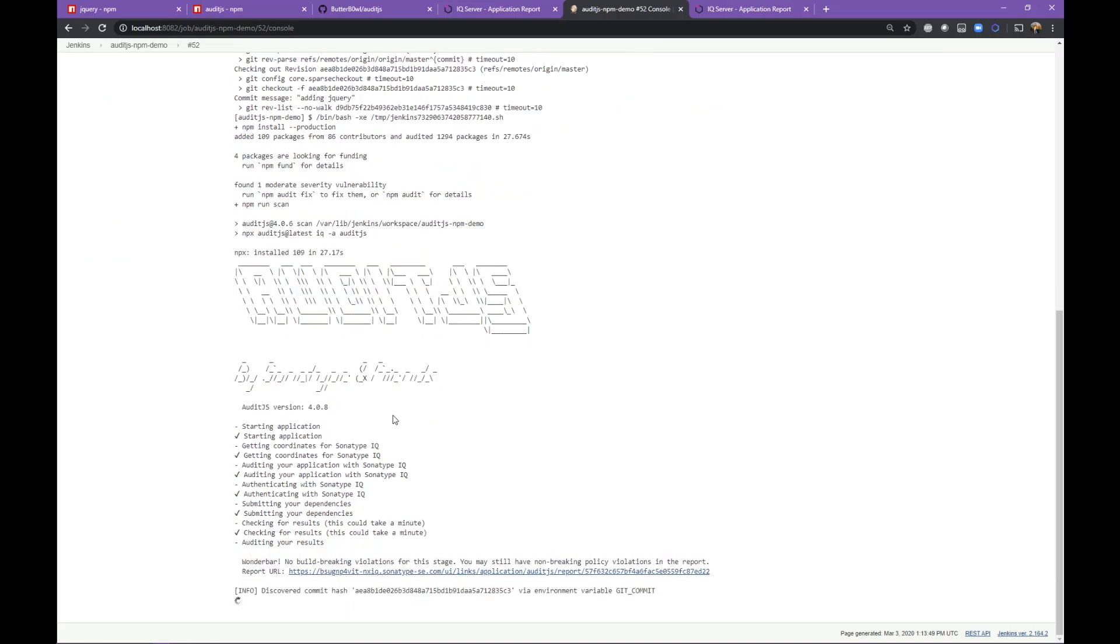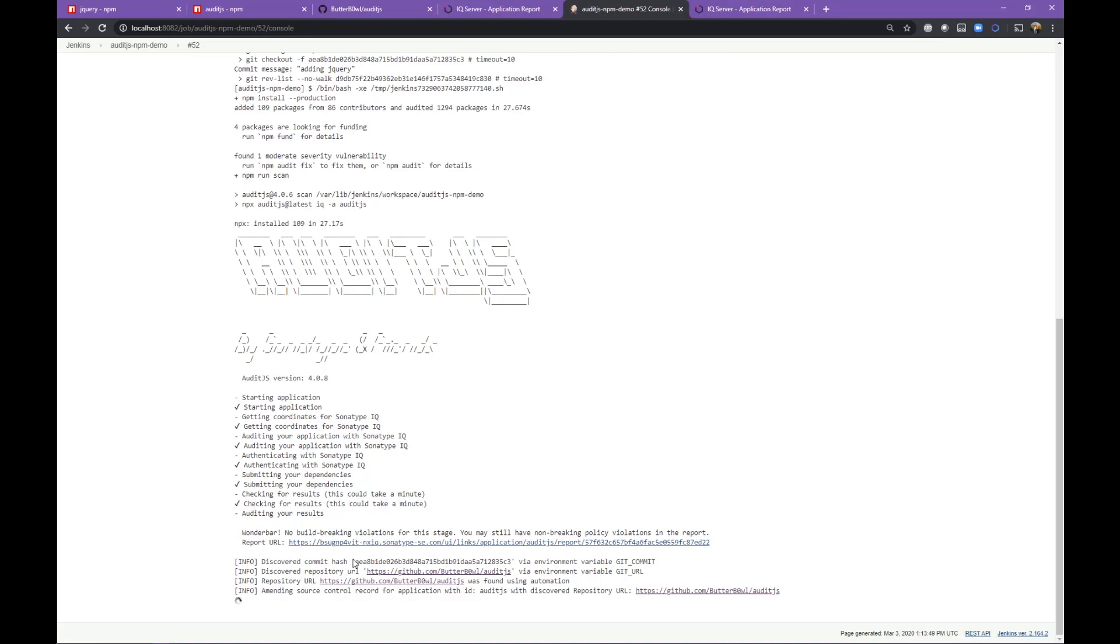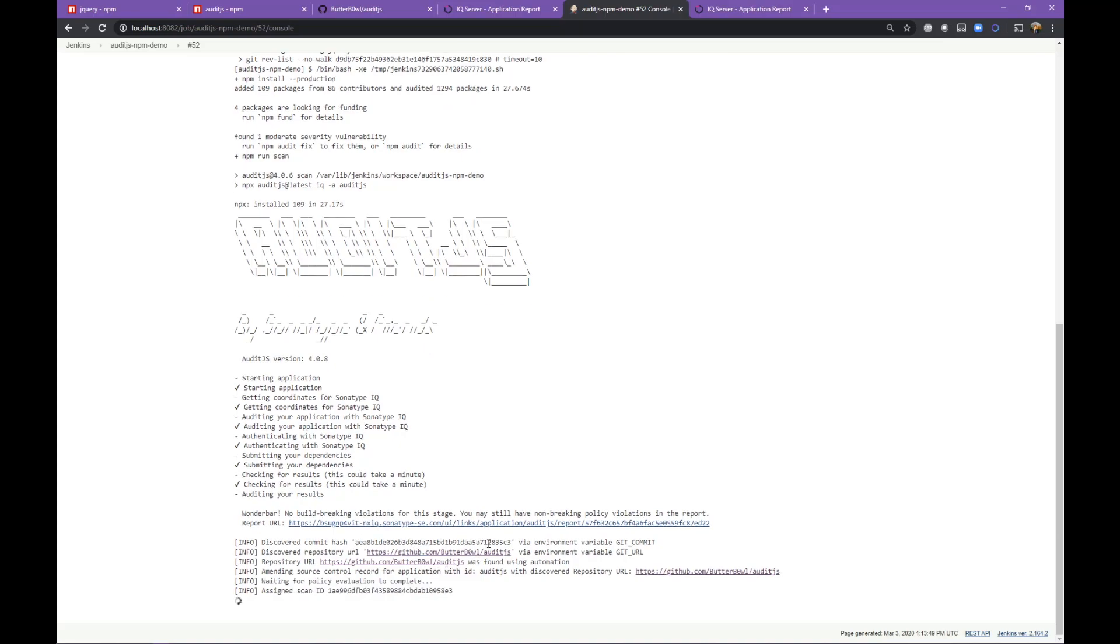This Jenkins job got kicked off automatically by the commit I made earlier, and it is running one of those plugin scans that is recursively going through the entire directory. This is done with the Jenkins plugin as a post-build step.